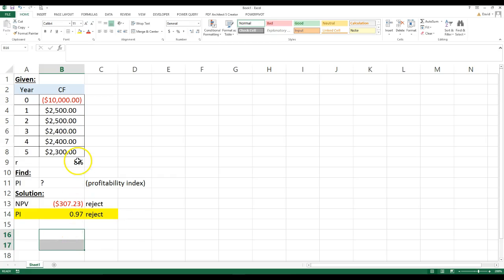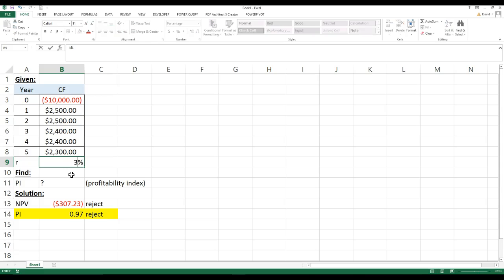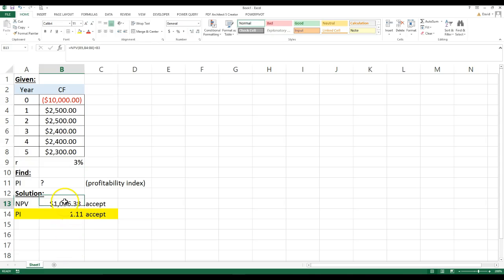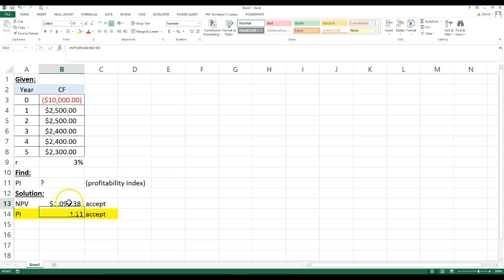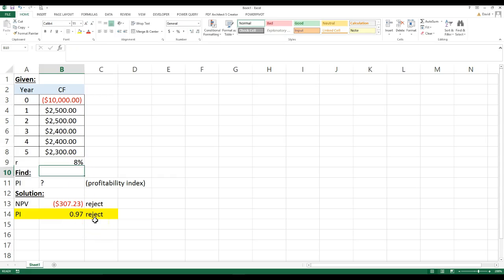Now, this is all dependent on your cost, the cost to borrow it. So if I say it costs me 3% to borrow it, I'm going to have a different answer. Now, this is greater than one, and this is positive, so I'd accept the project. So it really depends on the percent here.